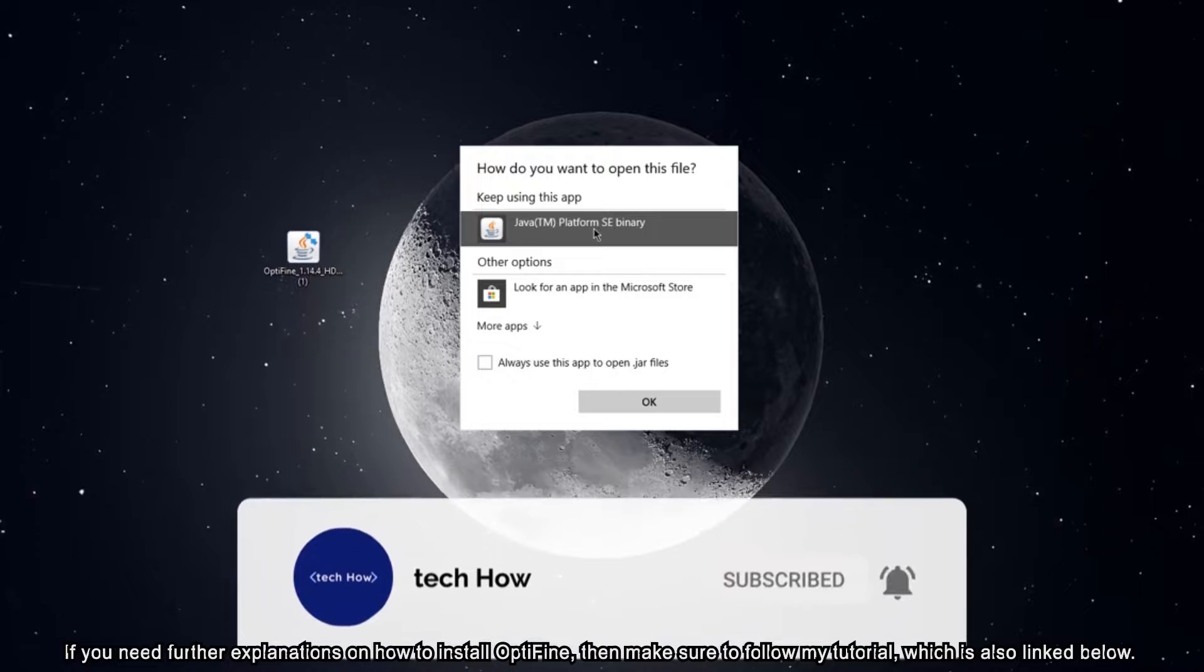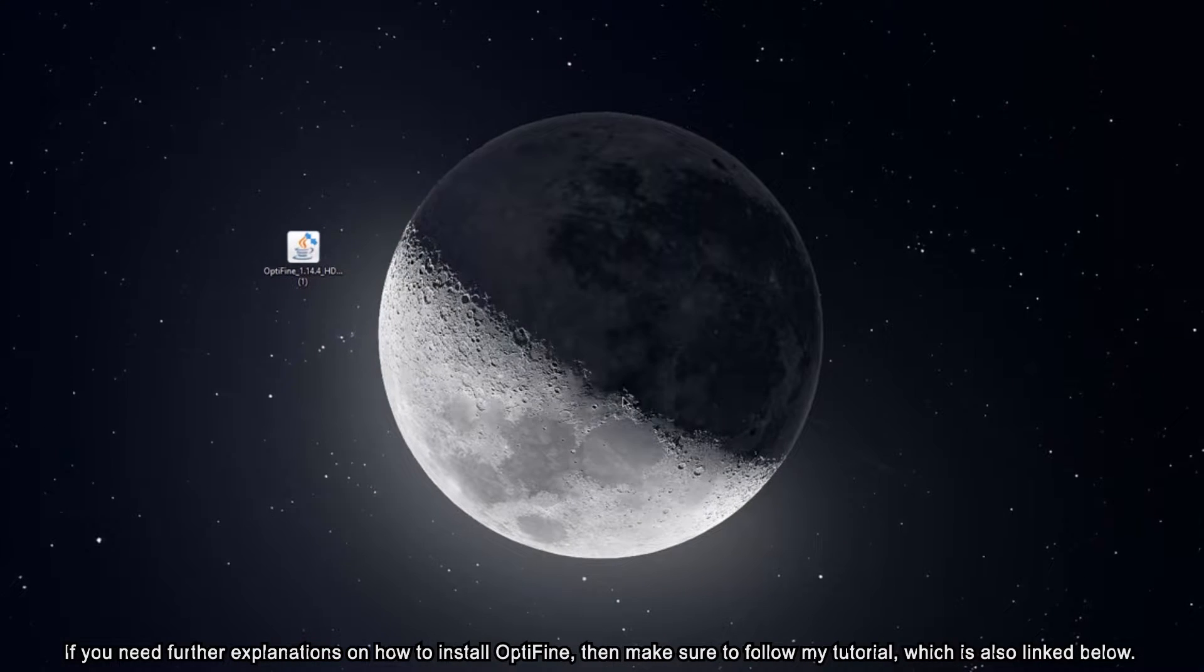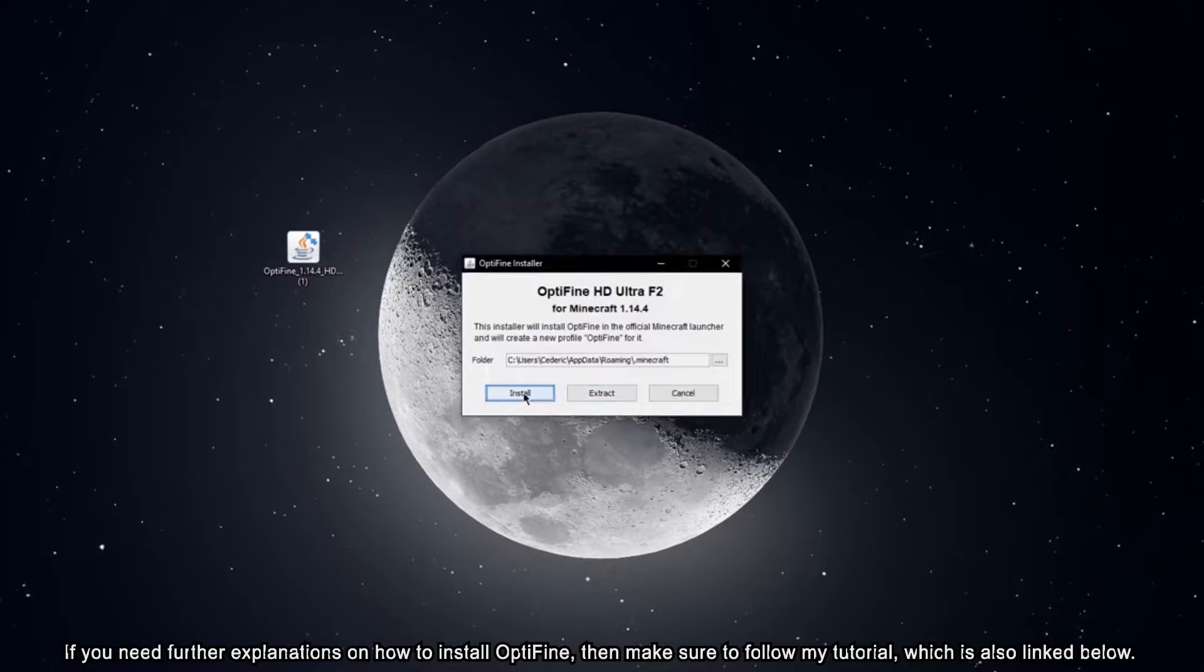If you need further explanations on how to install Optifine then make sure to follow my tutorial which is also linked below.